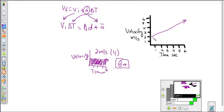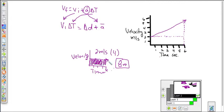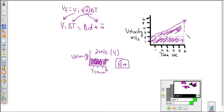Let's look at it graphically. We can break the area on the velocity-time graph into a rectangle and a triangle. Since displacement is the area under a velocity-time graph, all we need to do is calculate the area of the rectangle, calculate the area of the triangle, and add them together to find the total displacement.